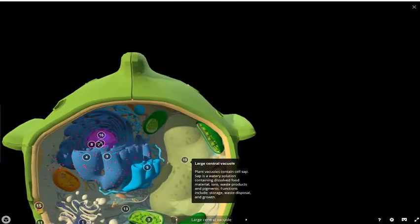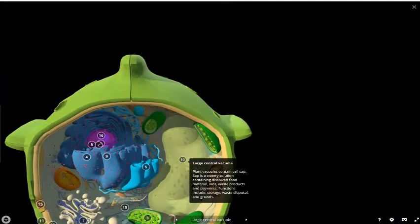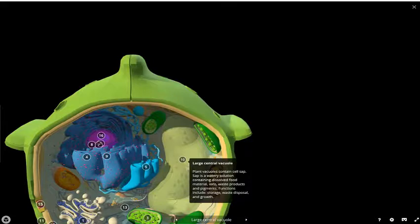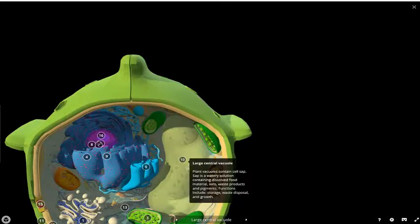Plant cells also have a large central vacuole which contains sap, and sap is a watery solution that contains dissolved glucose and sucrose ions, the waste products of metabolism of the plant cell, and also pigments.